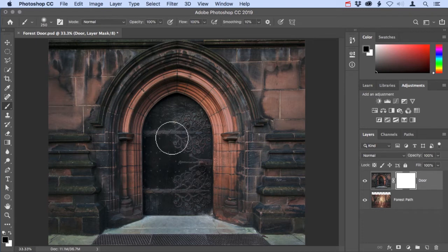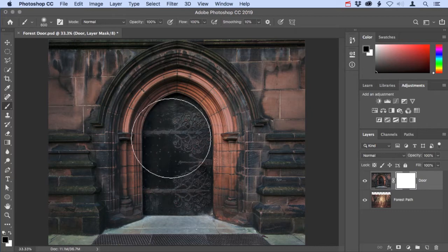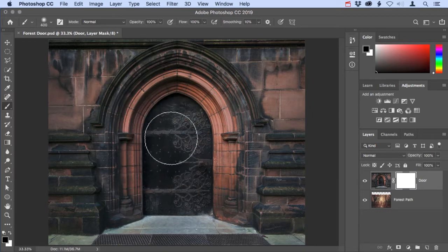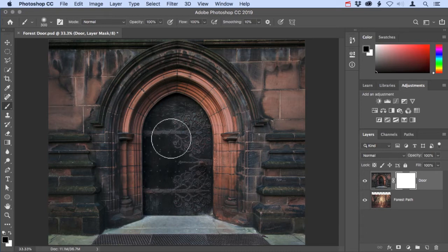Next I want to increase the size of my brush. I'll do that with a really useful shortcut by tapping repeatedly on the right bracket key to make the brush bigger. If you tap several times on the left bracket key, it'll make the brush smaller.